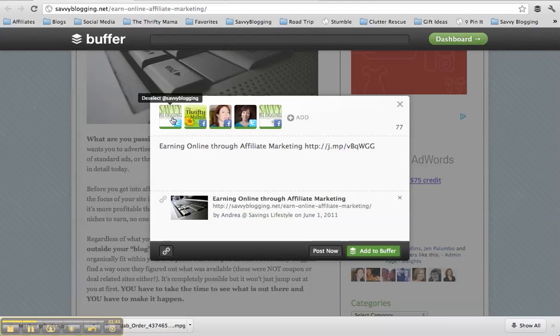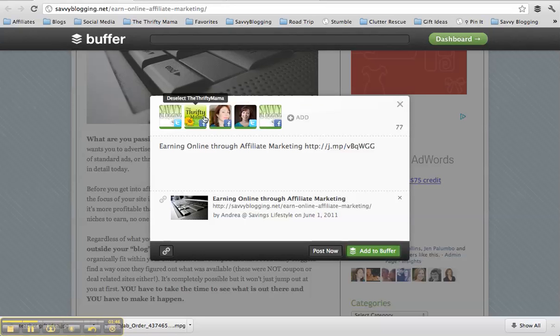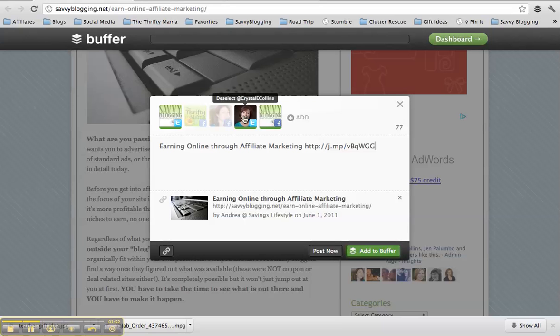Now, I don't want it to go to all of my pages that I've set up. See, I've got the Thrifty Mama stuff. That's not what this is for. This is for Savvy Blogging. So I'm going to deselect that. I don't want it to go to my page or my Twitter.